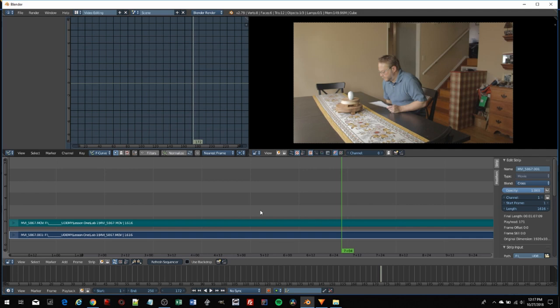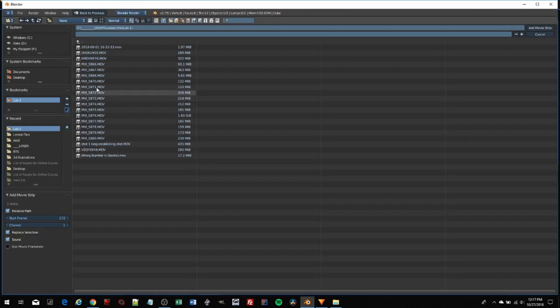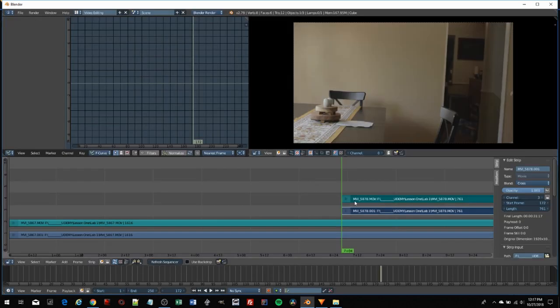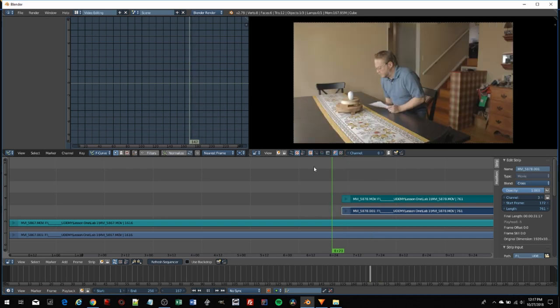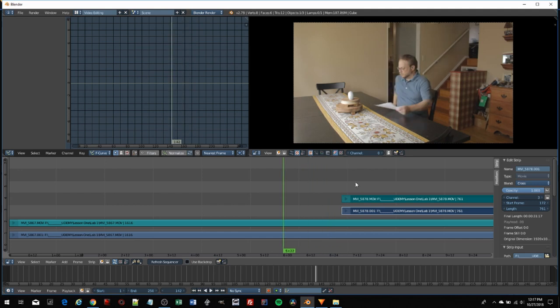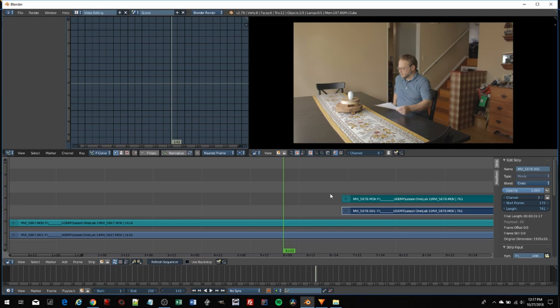I'm going to grab one more movie clip here. Wherever your scrubber is, that's where it will insert your movie clip. There are different effects built into Blender that you can use to fade and crossfade between clips. This is not a tutorial on how to use or edit in Blender. I just wanted you to see the interface because we'll get really into editing when we talk about DaVinci Resolve.